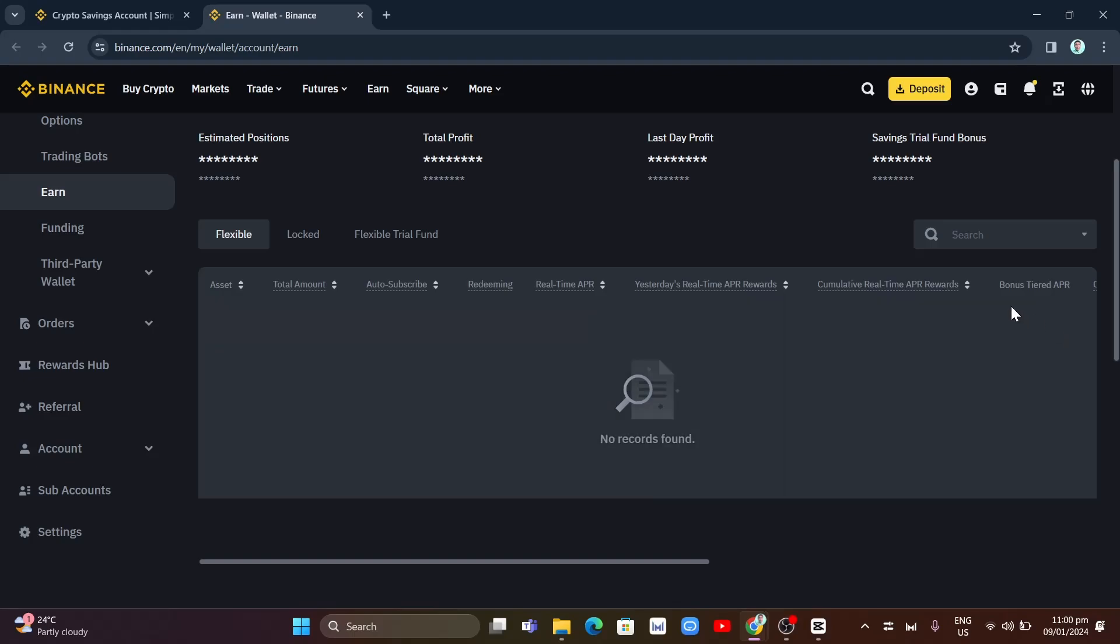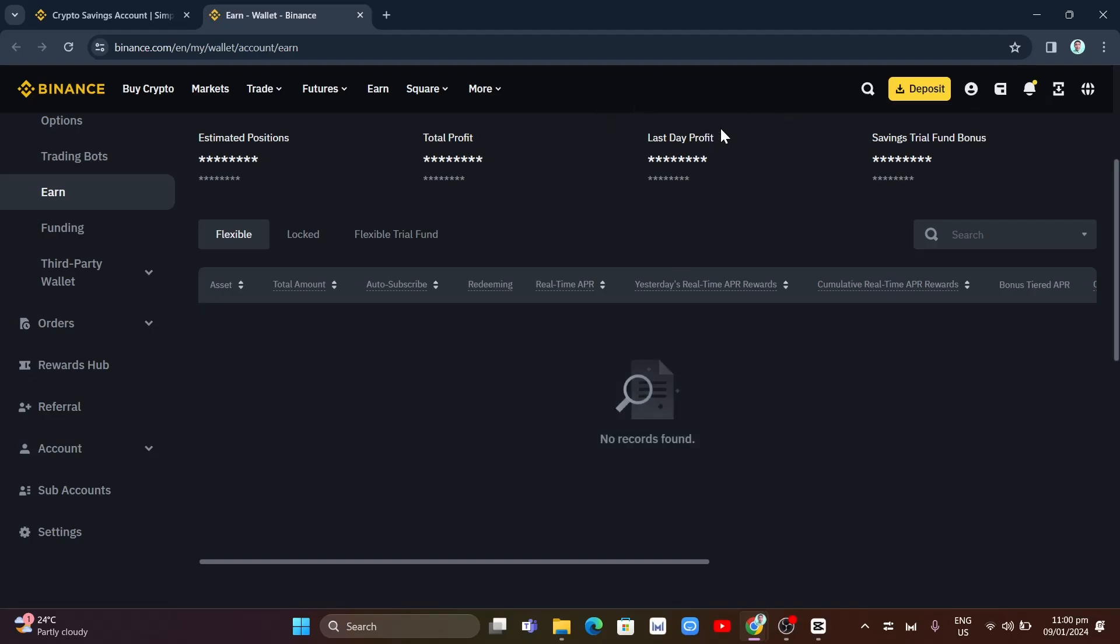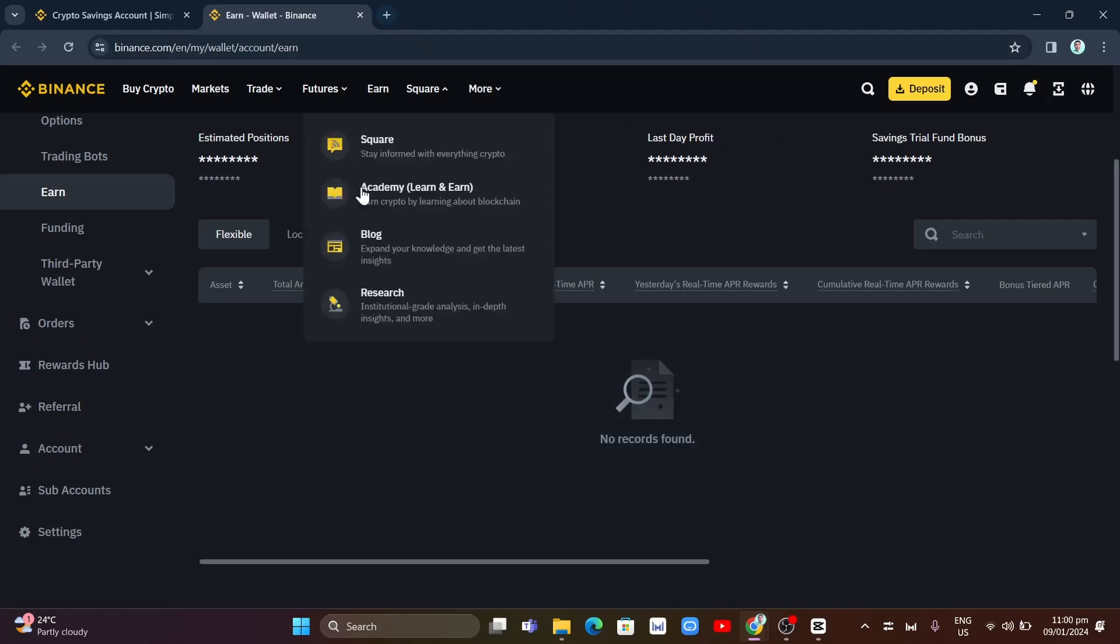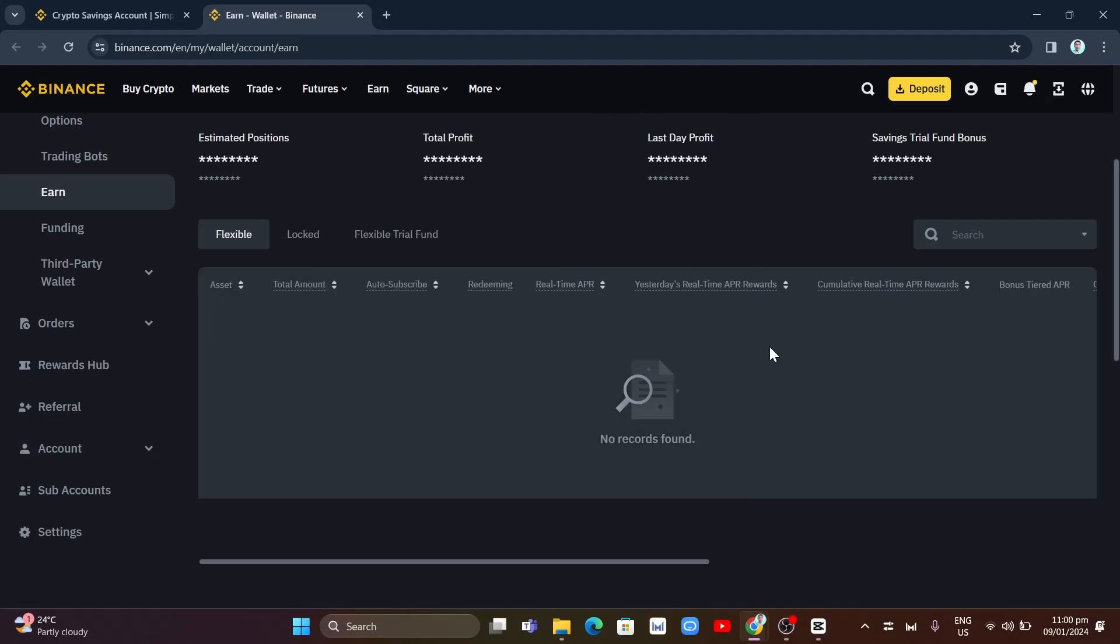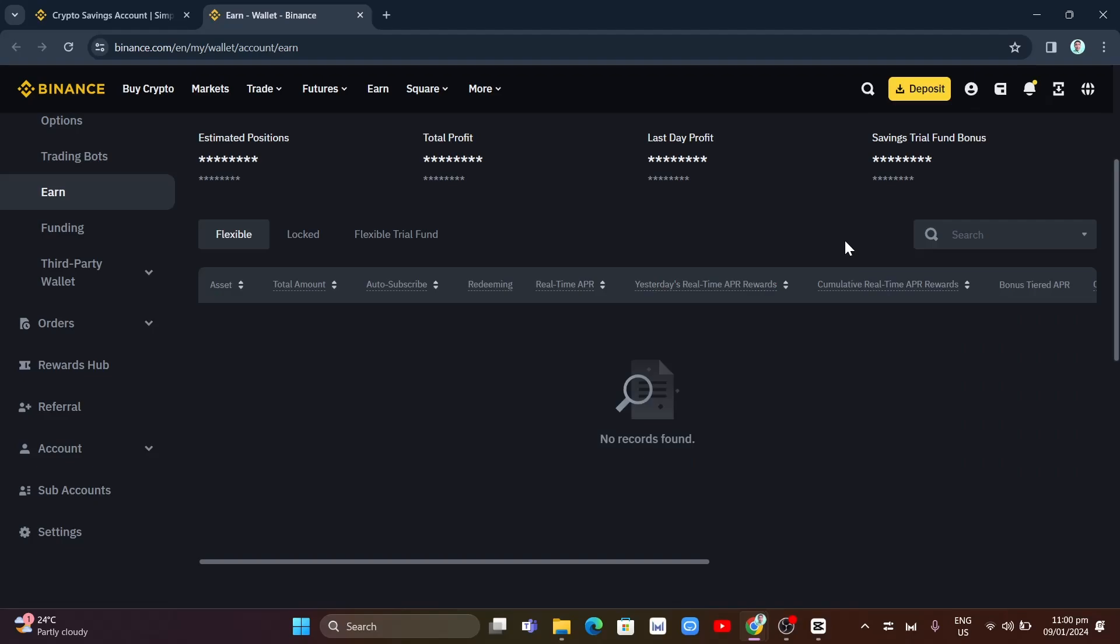Then here at the far right side, you will just click on the Redeem button here, and then the default will be Fast Redemption. Then an option shows up here, enter your redemption amount until you will see that redemption is success.